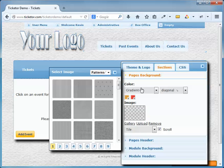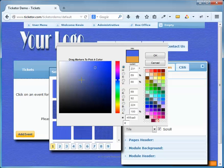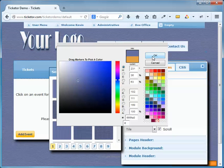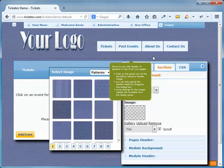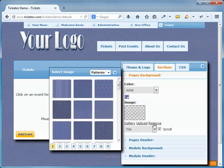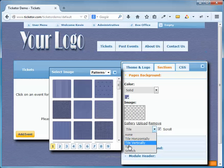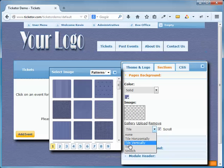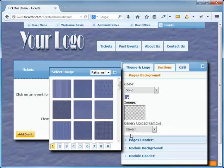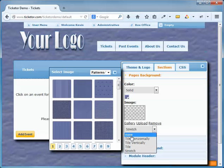I can also set how the image is going to fill the screen, in case my image and the screen are not the same size. The most common options here are tile, which is usually used with patterns to tile the whole screen, or stretch, which is used with images to make it stretch to cover the whole page.